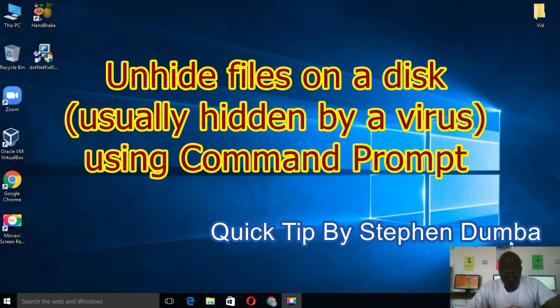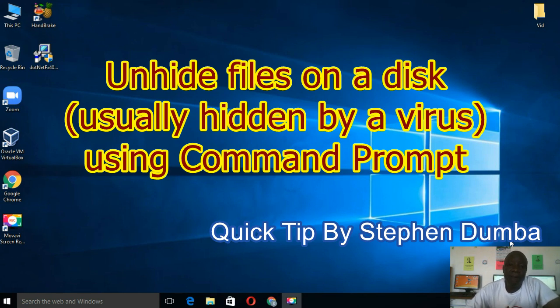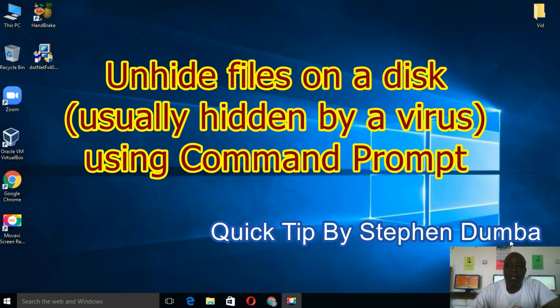In this video, I want to show you how to recover files that have been hidden by a computer virus.